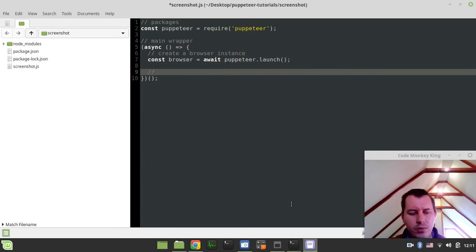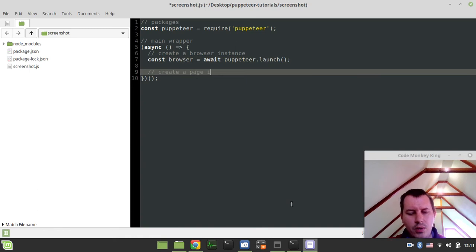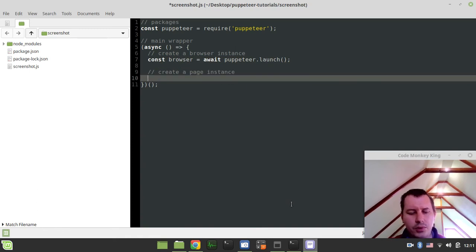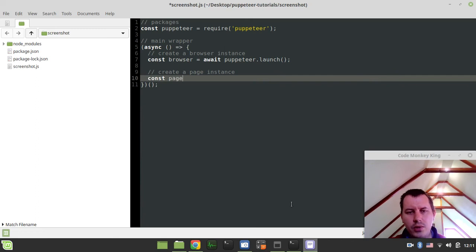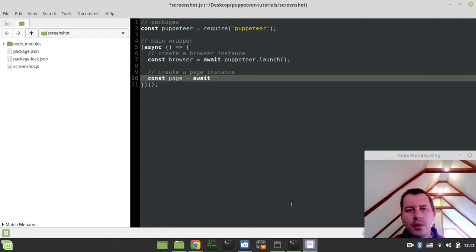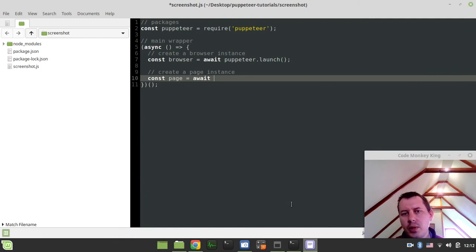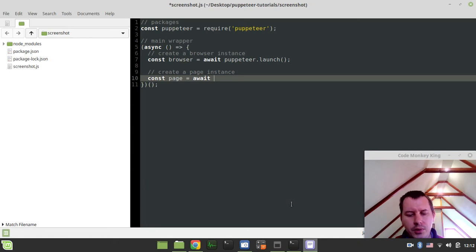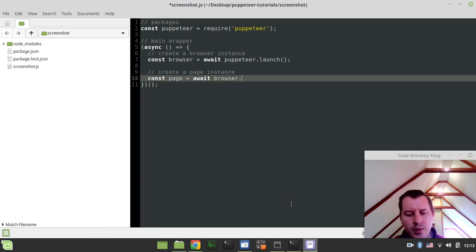Then we want to create a page instance. So const page is equal to, so I also want to await. This is important because we're working with asynchronous stuff here, since async await are in the cards. So here we can simply say browser.newPage like this.